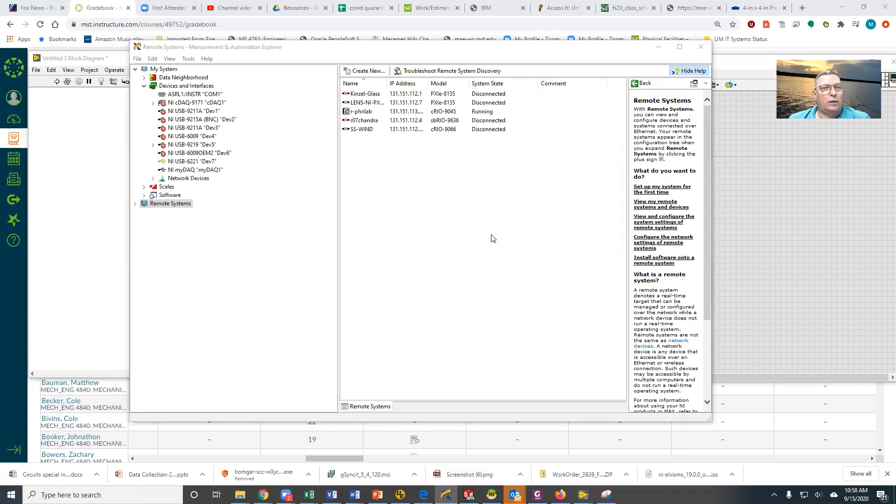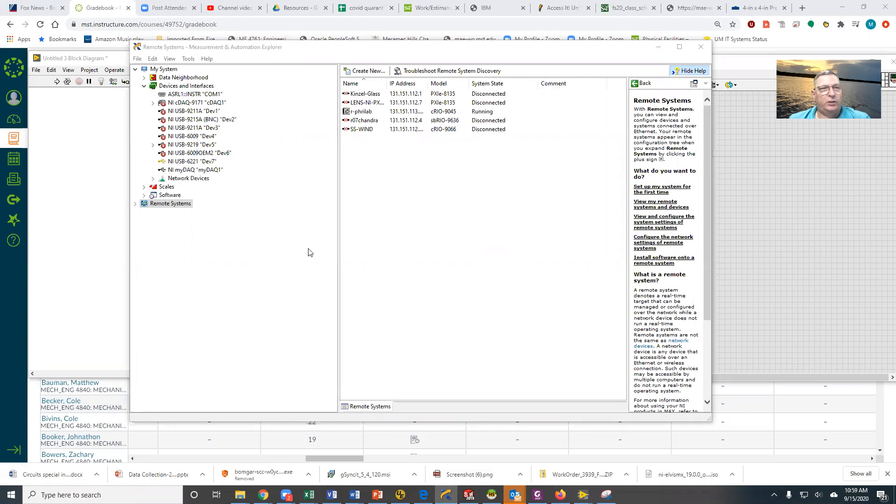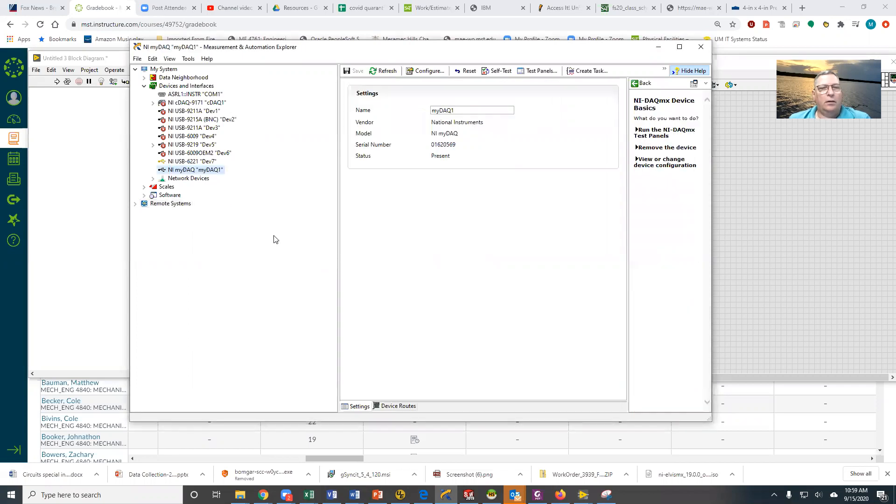So we want to talk today about creating data acquisition tasks, and in particular, we're going to create a data acquisition task in Measurement and Automation Explorer. You can see that I have my MyDAC defined in Measurement and Automation Explorer. It's plugged in and operating.